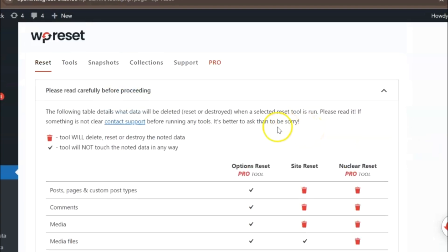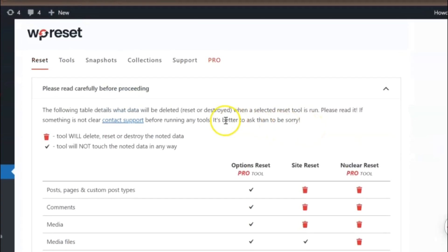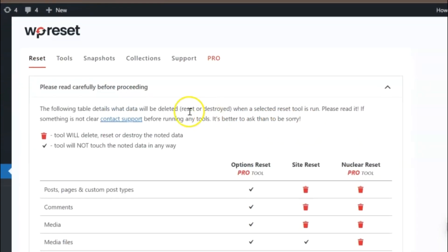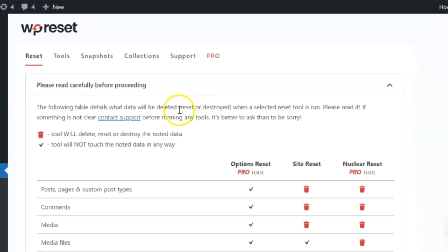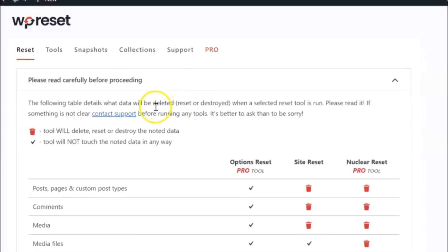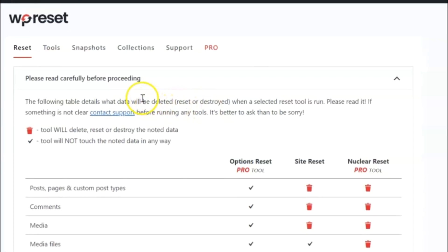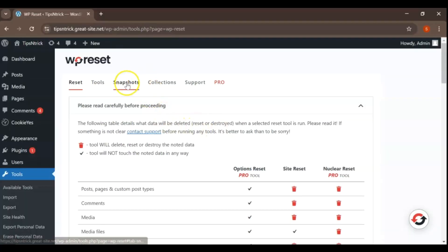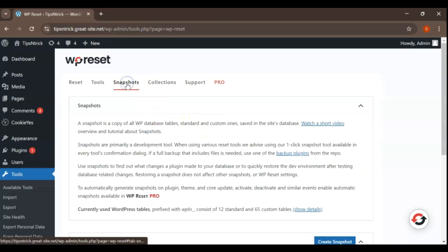Before we reset your WordPress site, it's a good idea to create a snapshot. Look for the Snapshots tab at the top of your screen. Click on it to open the Snapshot management area.